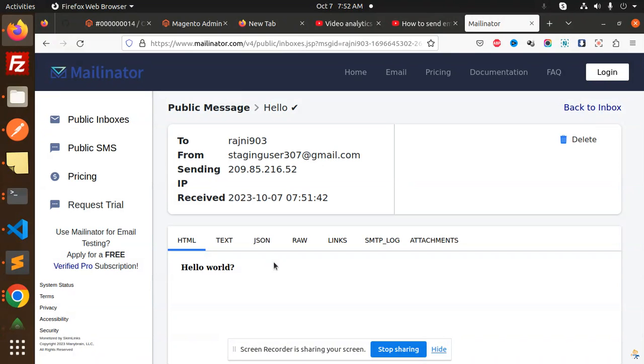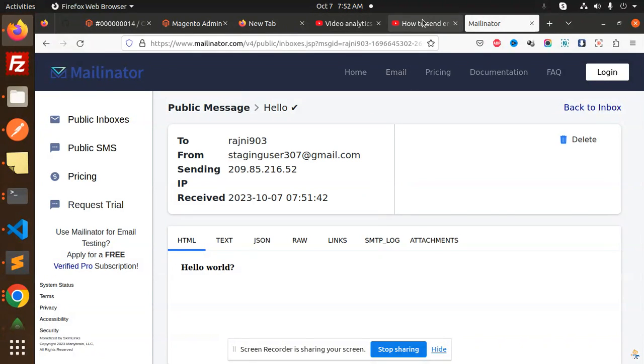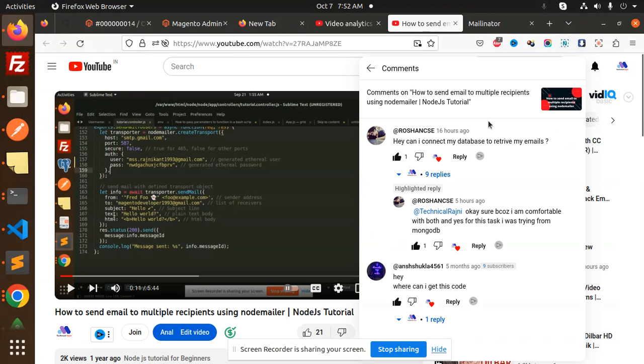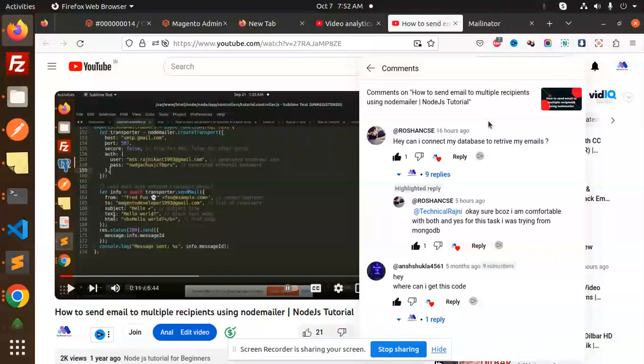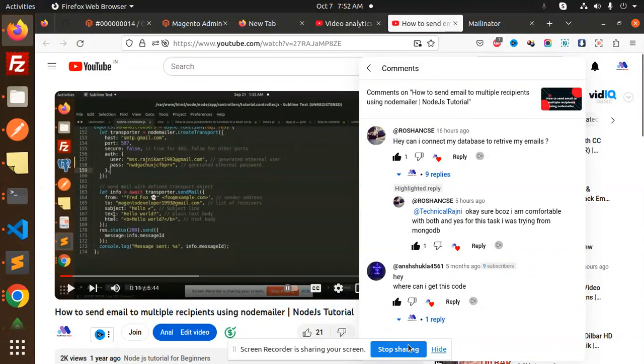This is how you can make it dynamic. I hope the user who commented on my video gets the answer. If you have any doubts or queries, let me know in the comment section. Thank you so much for watching this video. Have a great day.